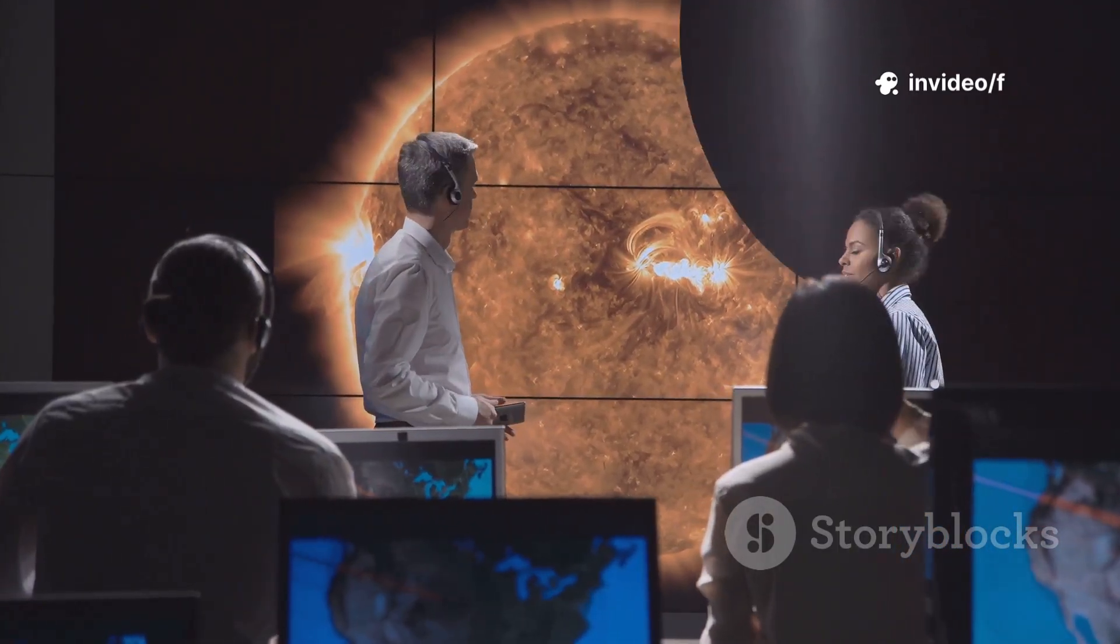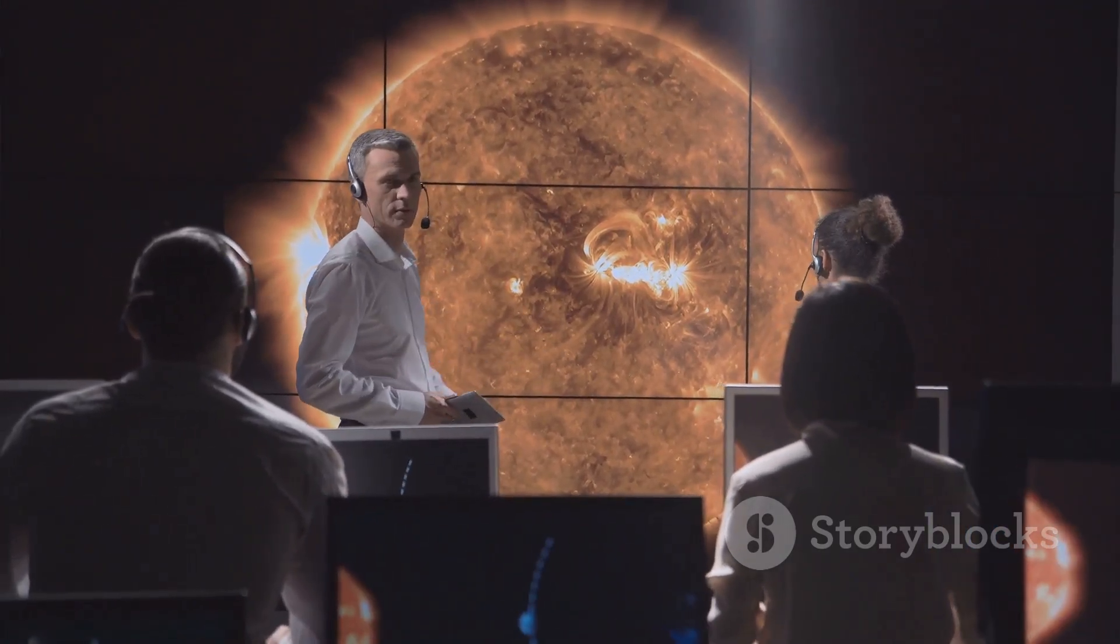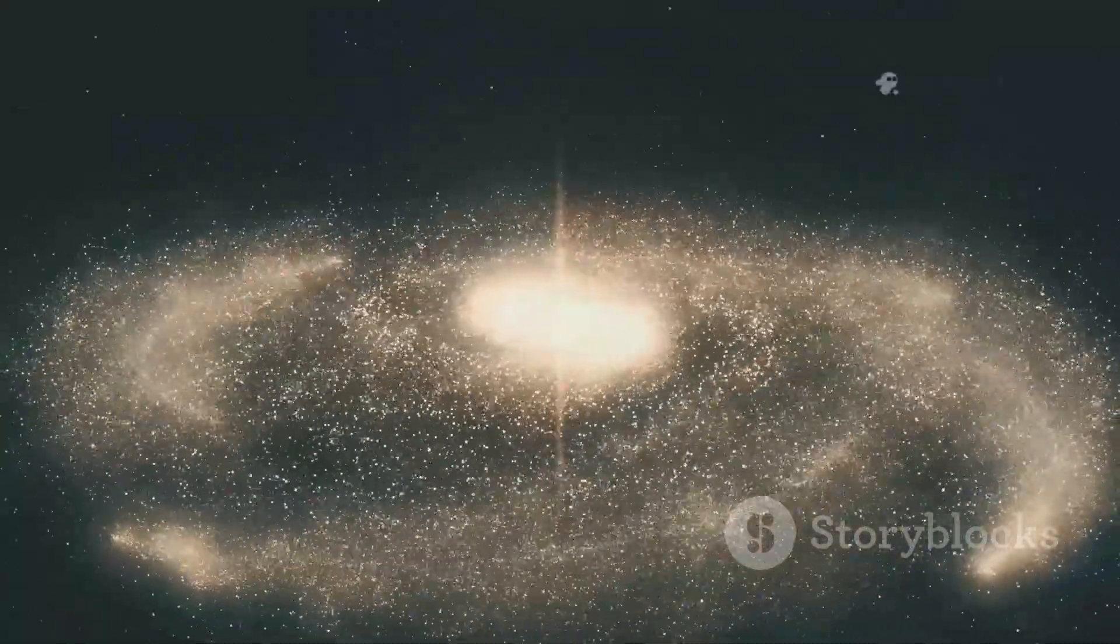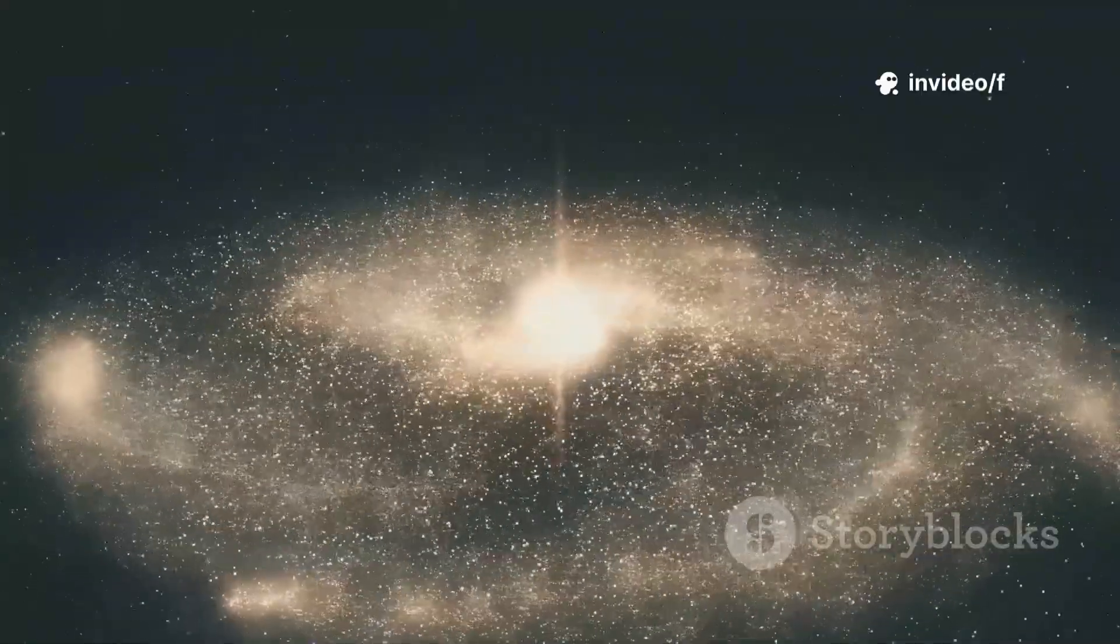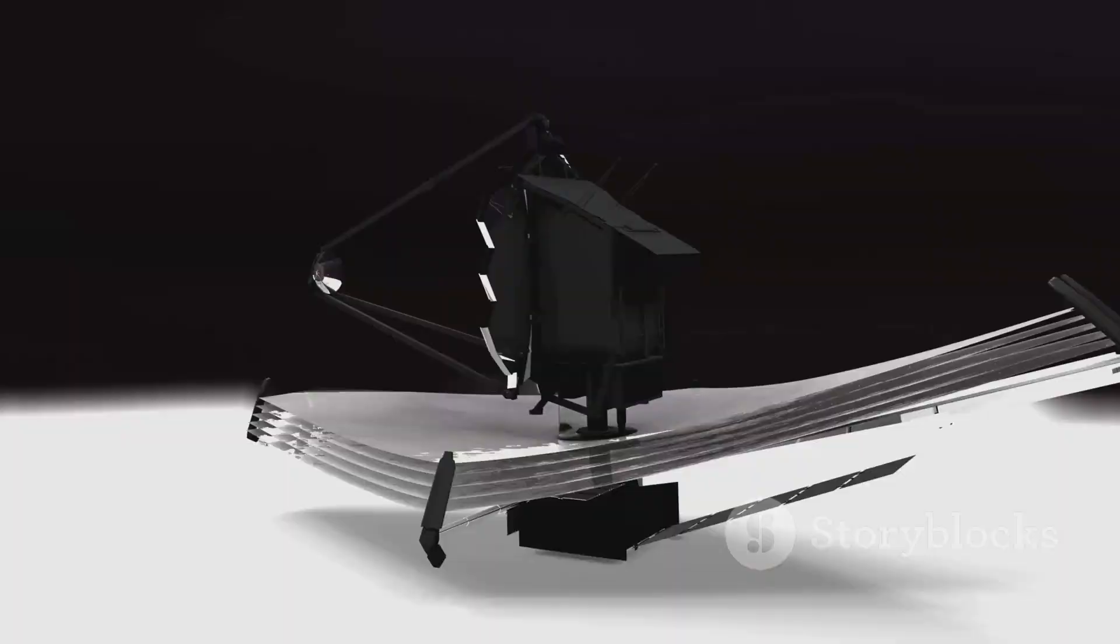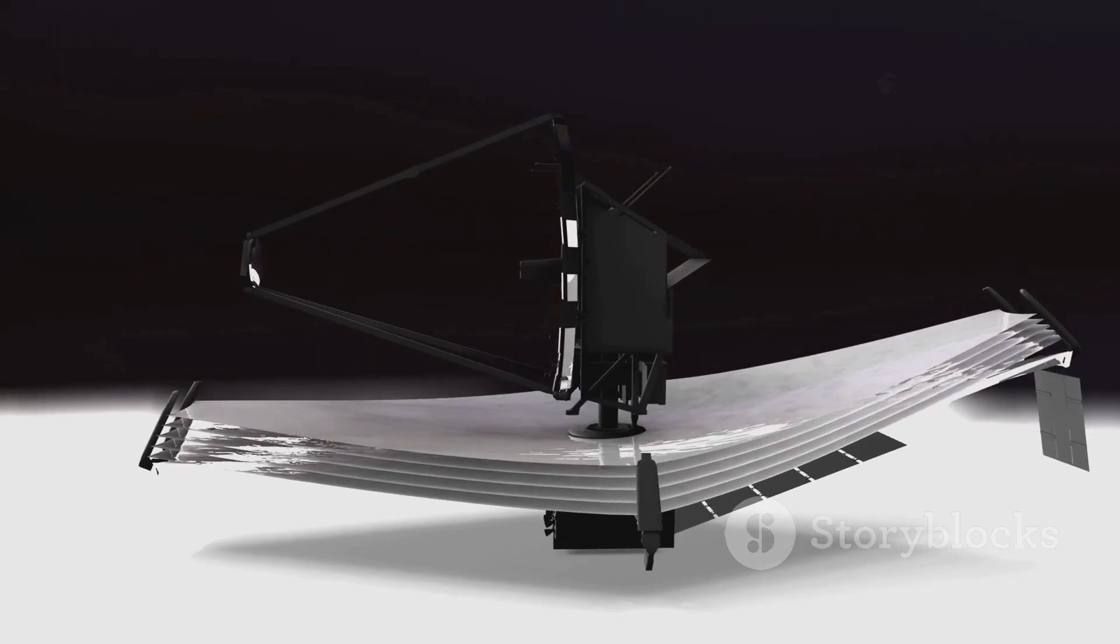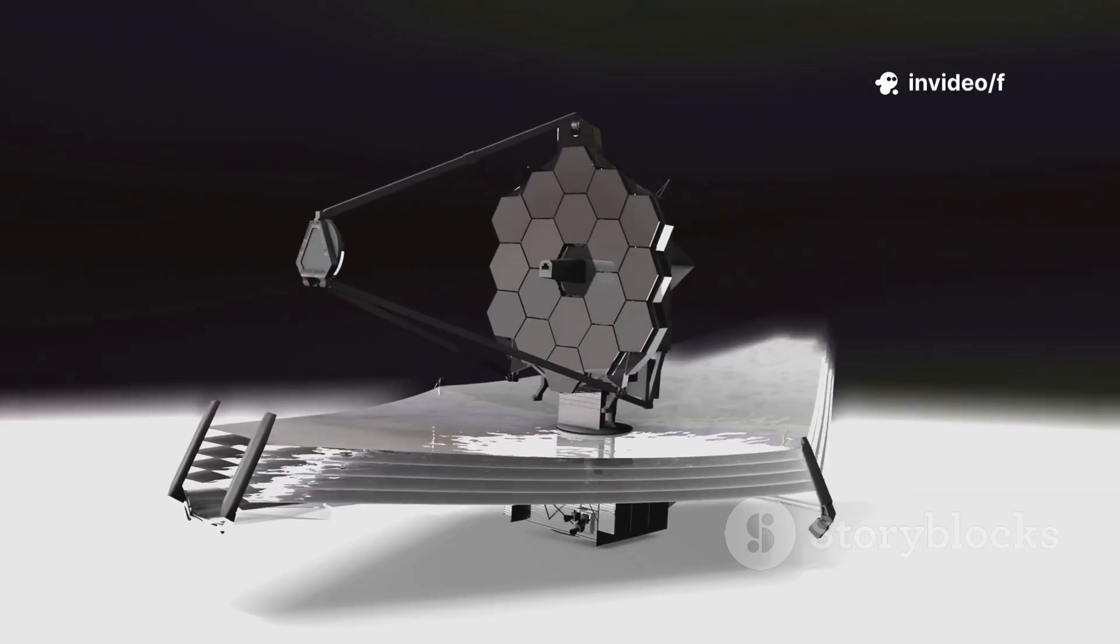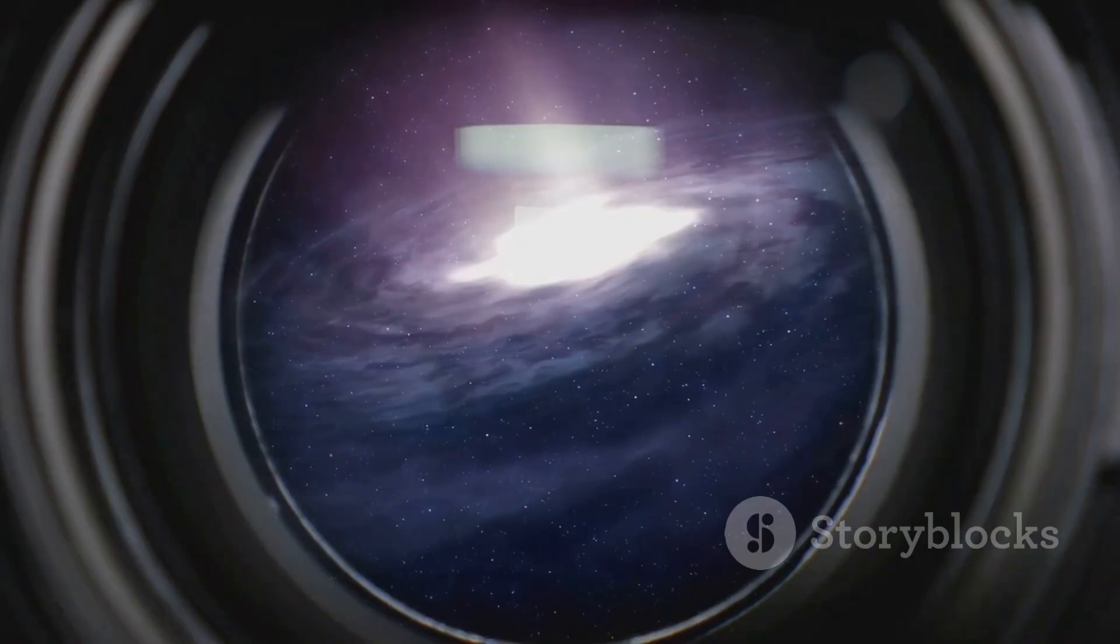Webb doesn't just take pictures. It uncovers the universe's earliest chapters. We're digging through layers of time, uncovering the foundations of our galaxy, our solar system, and ourselves. This telescope lets us witness the birth of everything we know. With every observation, we get closer to understanding our cosmic origins. Webb's time-travelling vision is rewriting what we thought we knew about the universe. The past is no longer out of reach. It's right before our eyes.